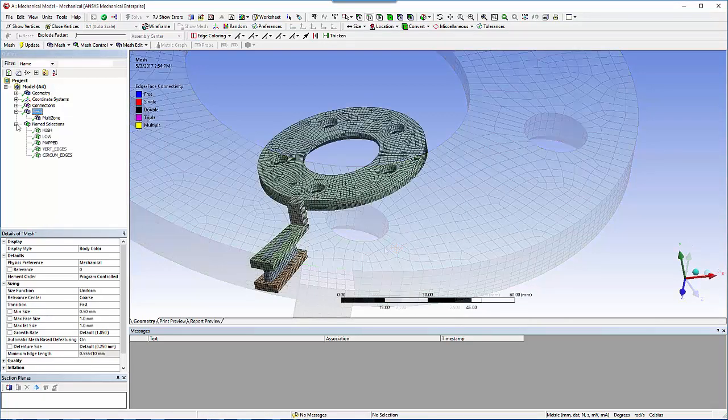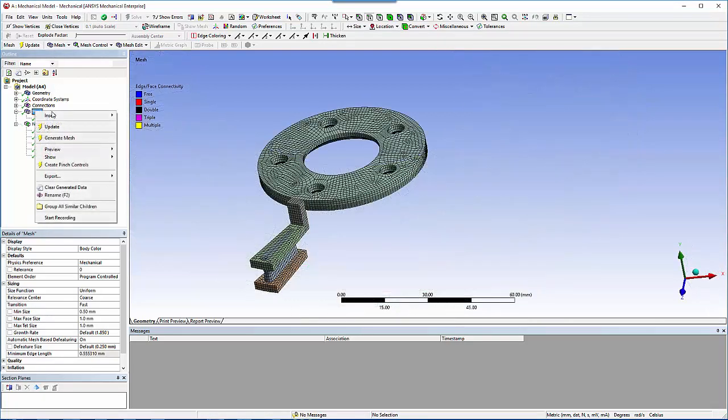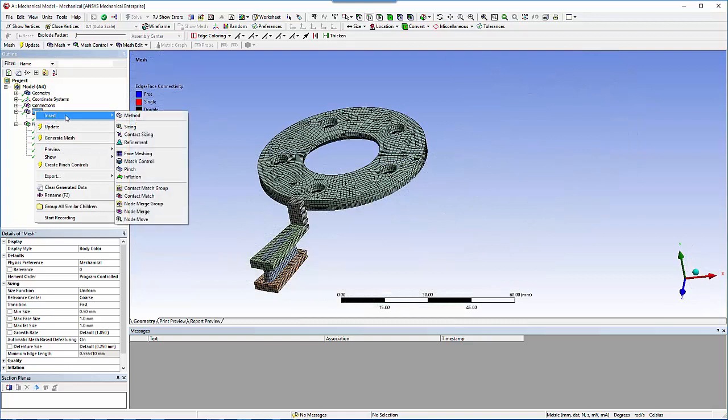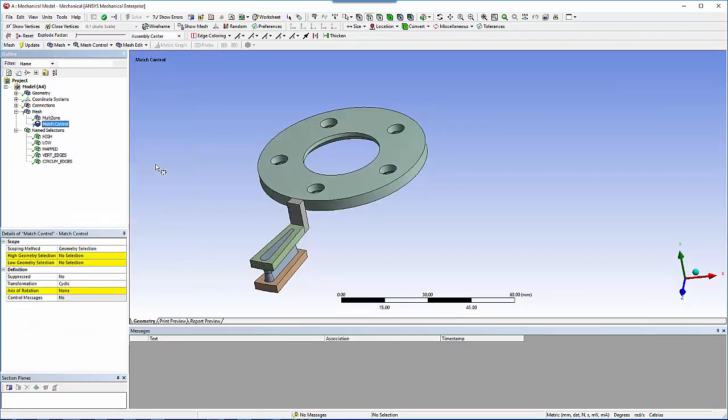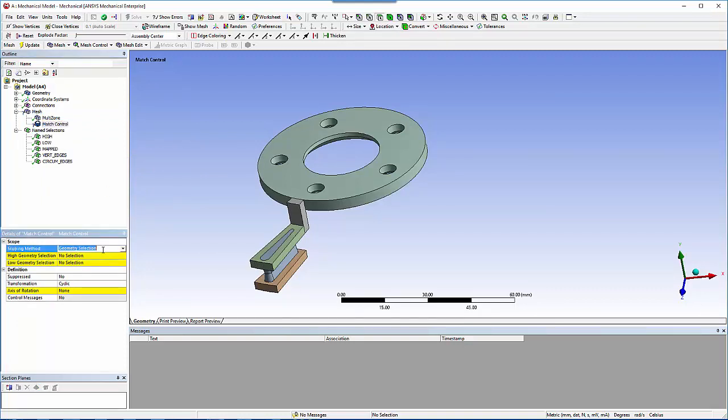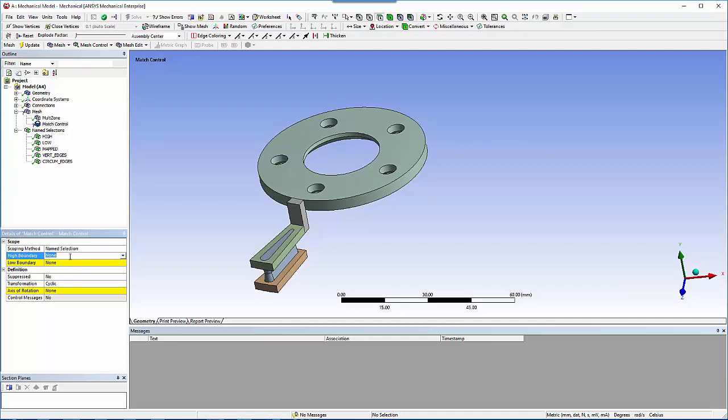After creating the named selections, you'll add the mesh controls and scope them using the named selections. For the match control, define the control between the low and high sides and define a coordinate system where the axis passes through the center of the rotor.